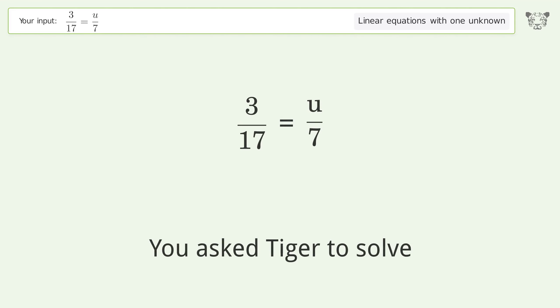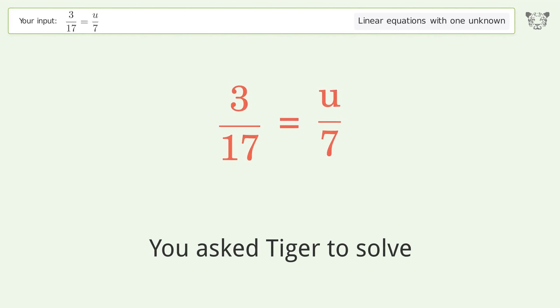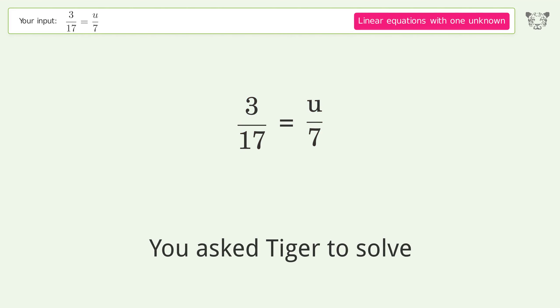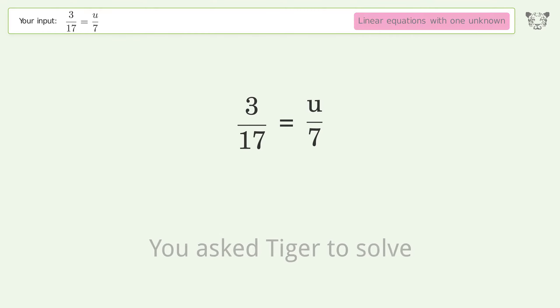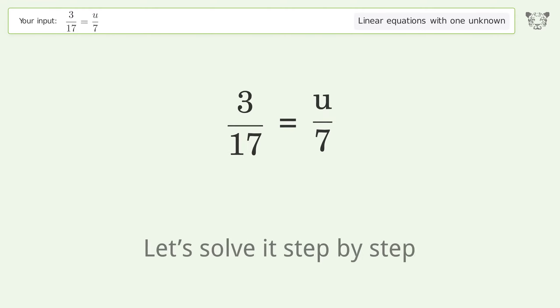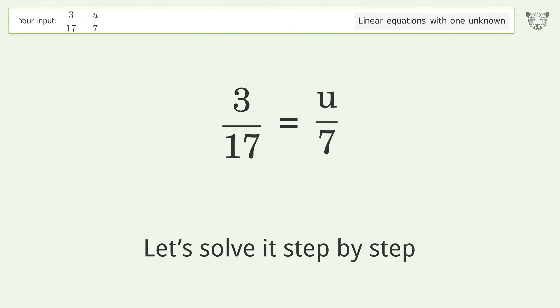You asked Tiger to solve 3/17 = u/7. This deals with linear equations with one unknown. The final result is u equals 21 over 17. Let's solve it step by step.